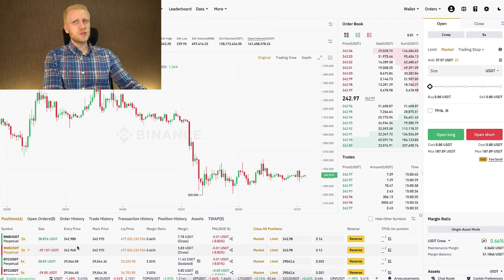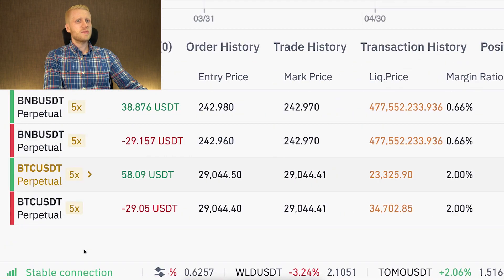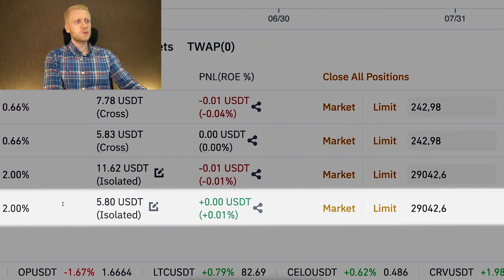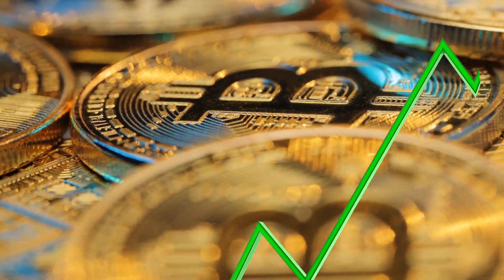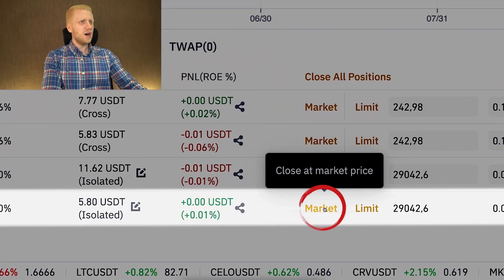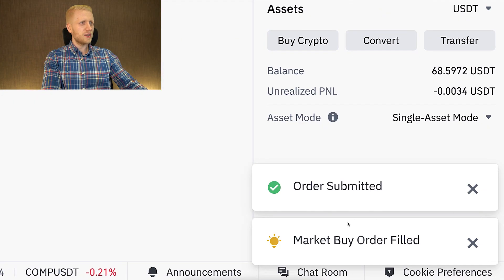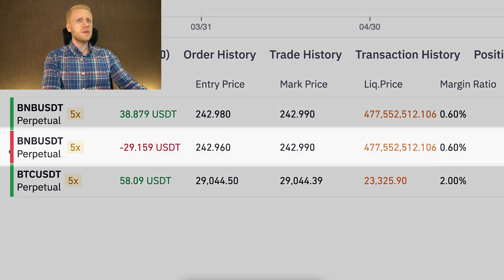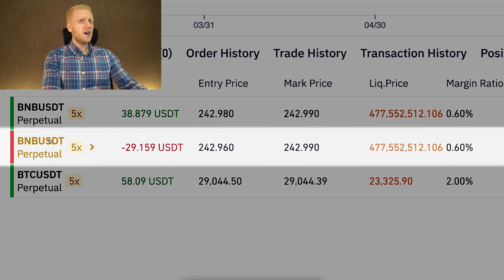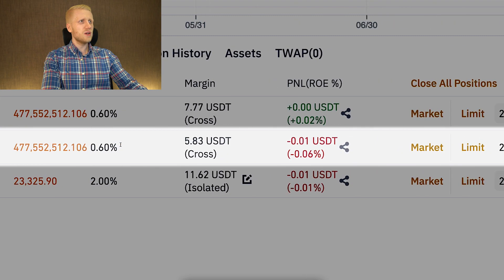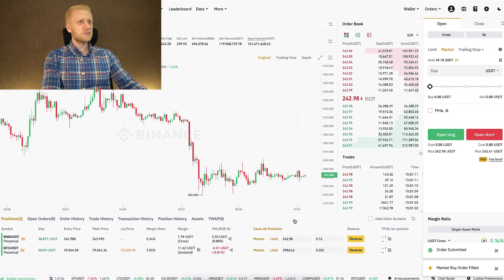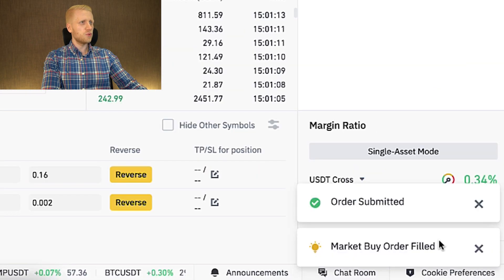When you want to close your positions, you can close them one by one really easily. Let's say you want to close this BTC short position because you expect Bitcoin keeps going higher — you click market, and it was immediately submitted. And let's say you believe BNB also keeps going higher — you simply come here, click close at market price, and it was successfully closed.